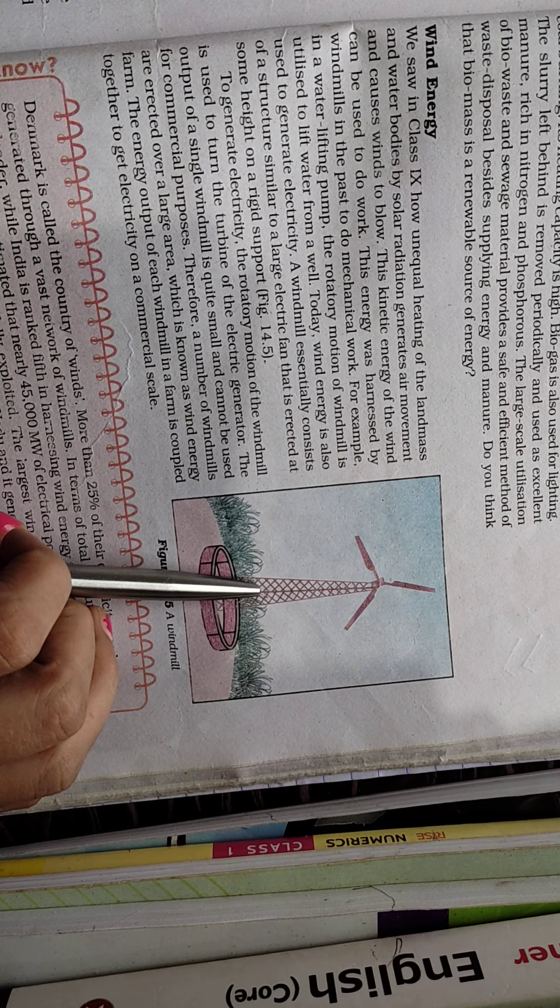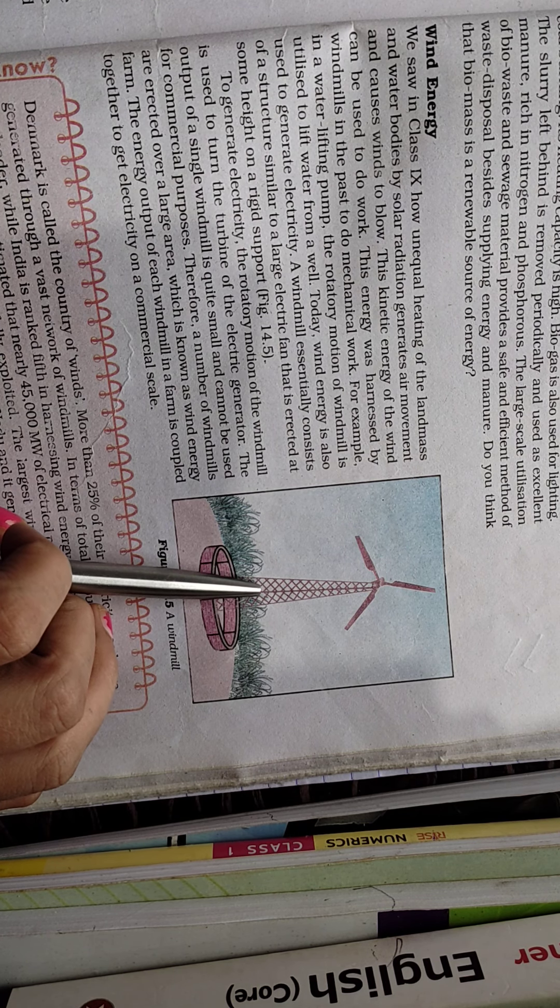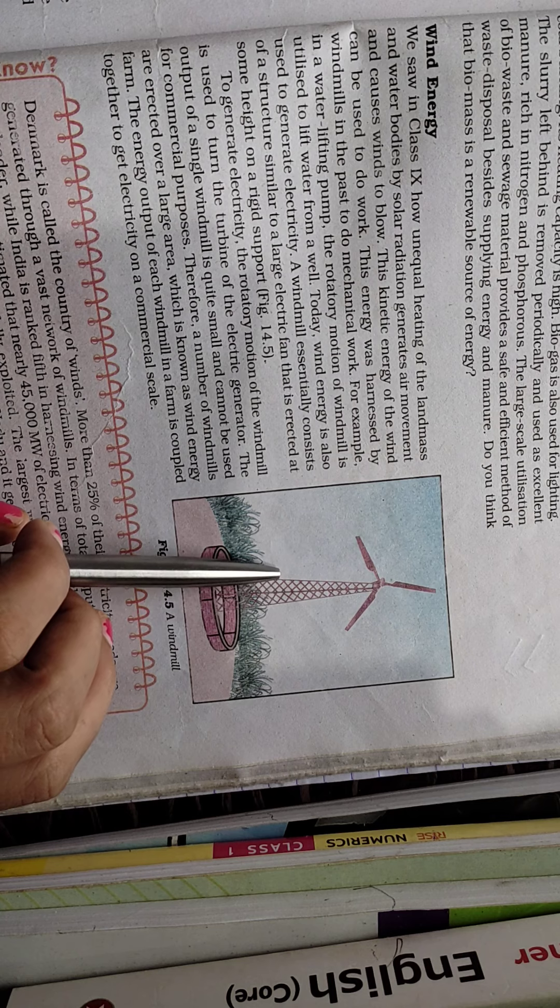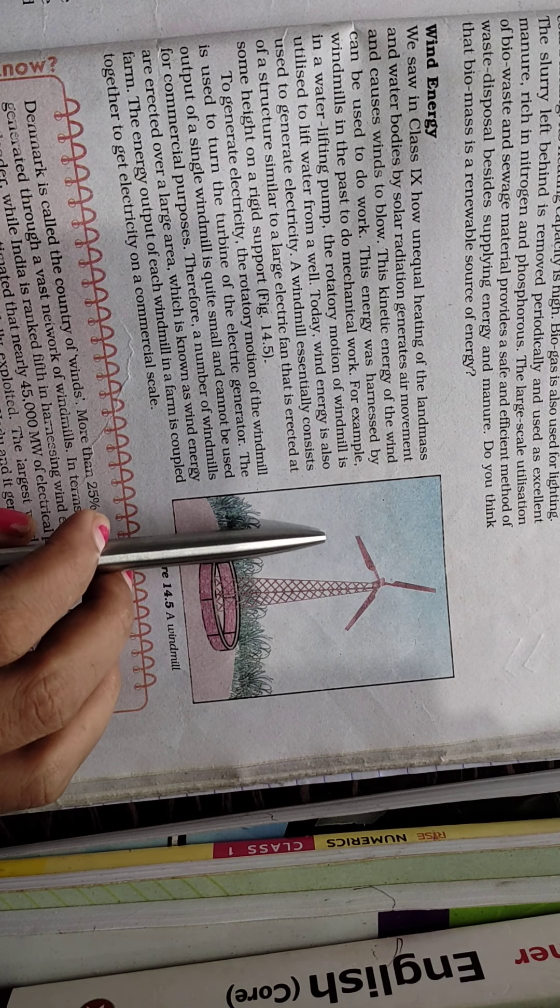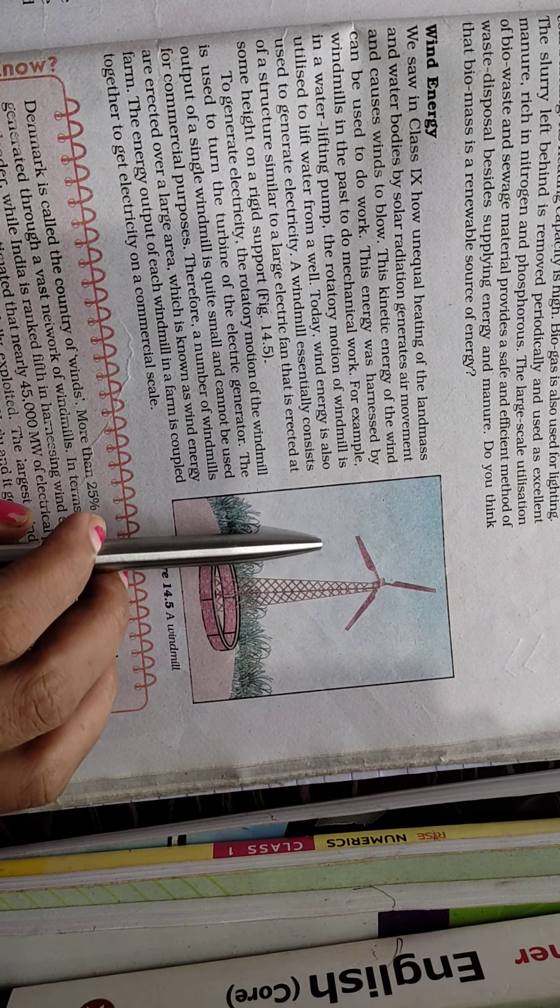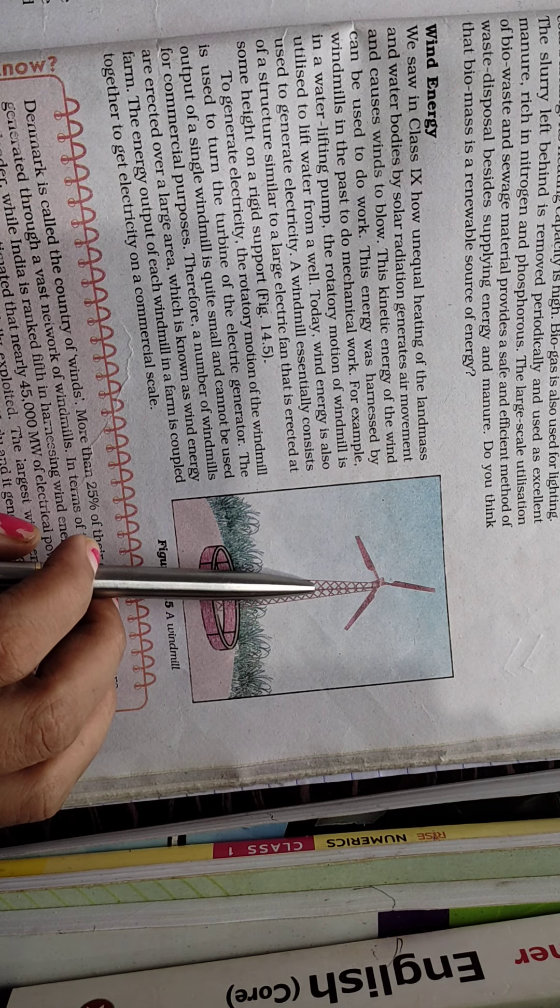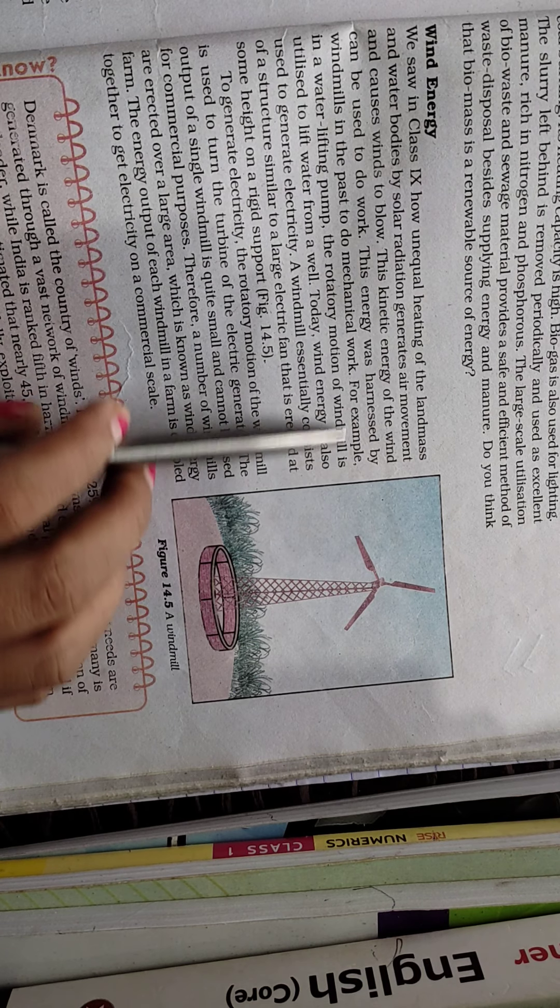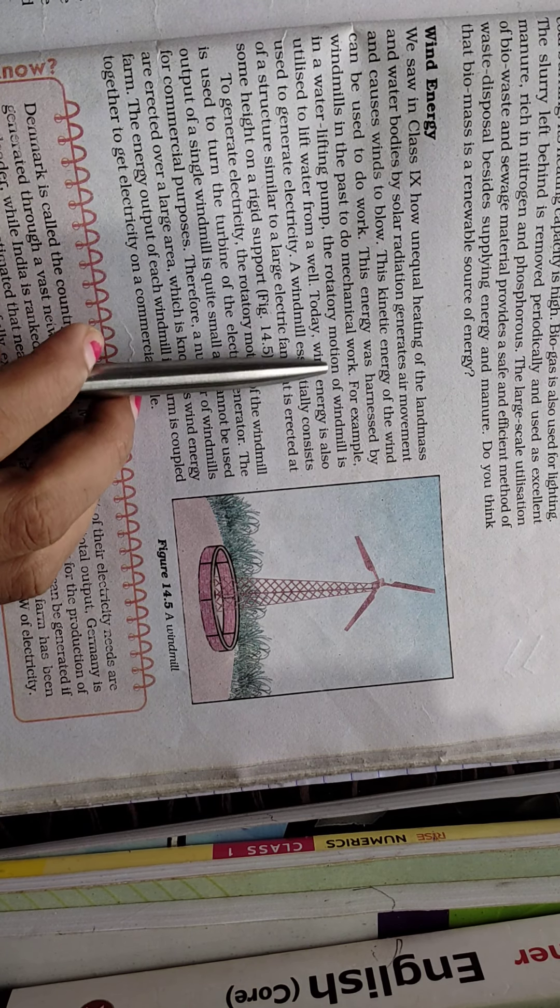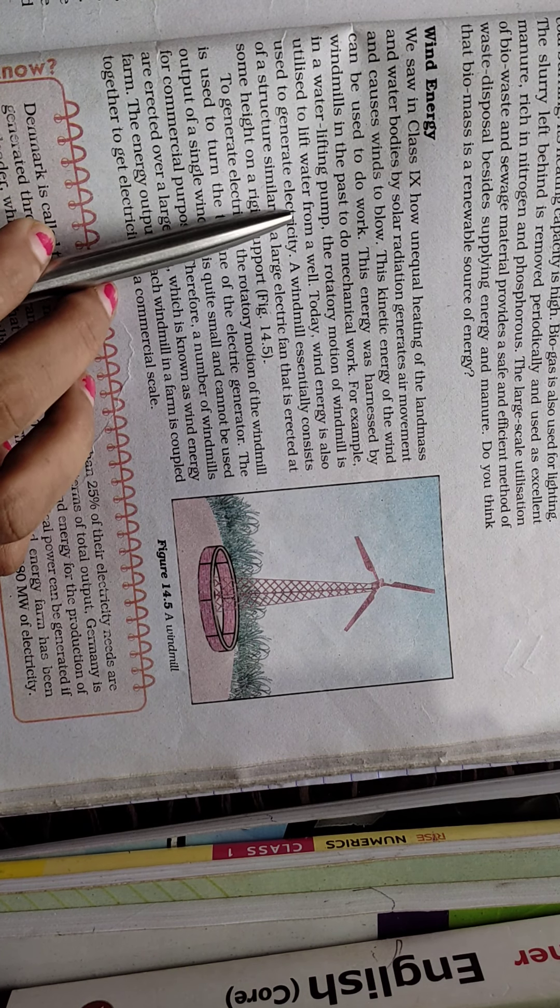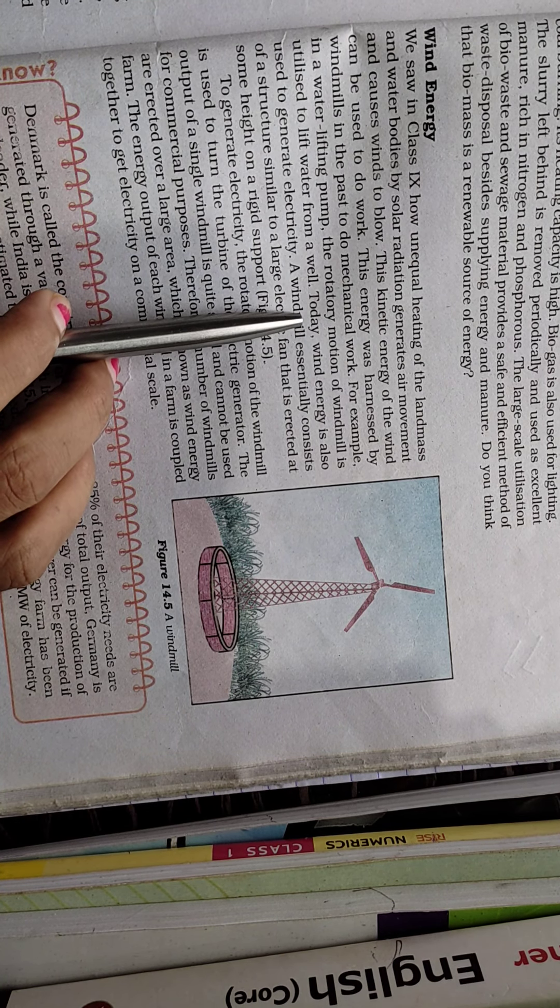Windmills convert kinetic energy into mechanical work, and that mechanical energy is converted into electrical energy. For example, in water lifting pumps, the rotatory motion of windmill is utilized to lift water from a well.